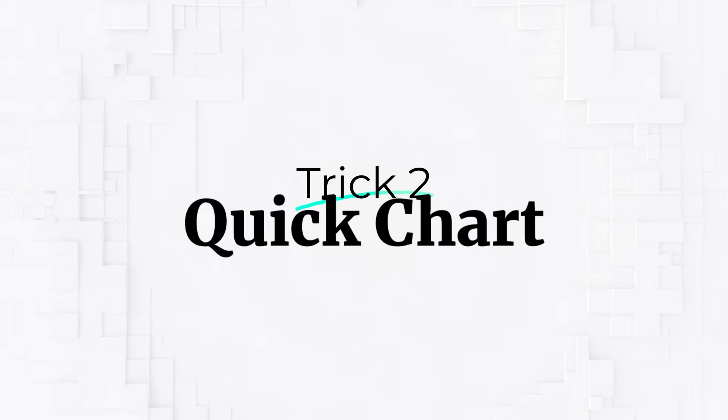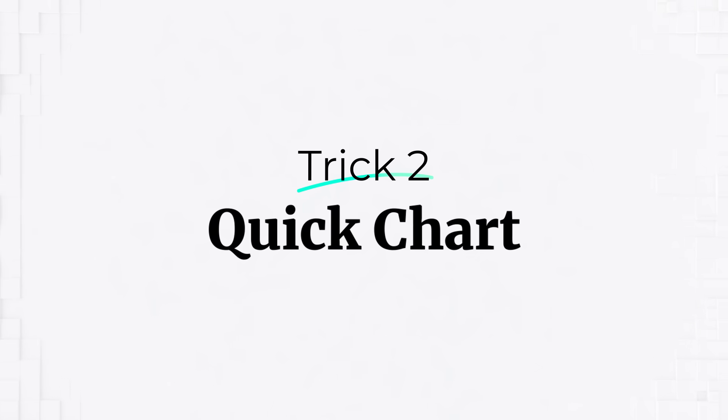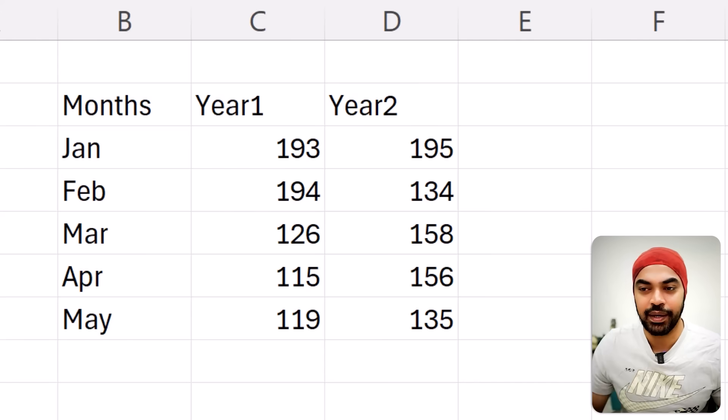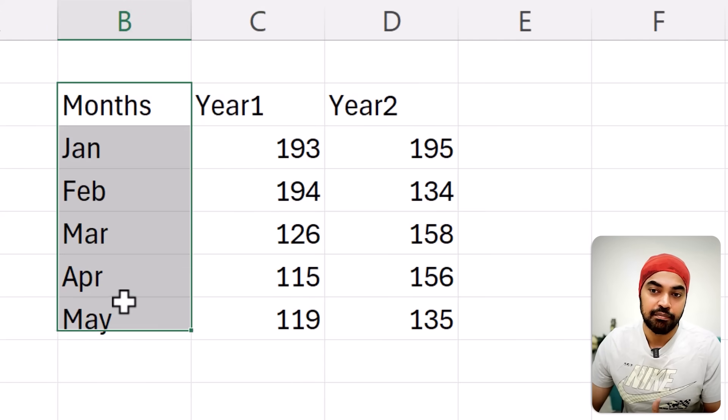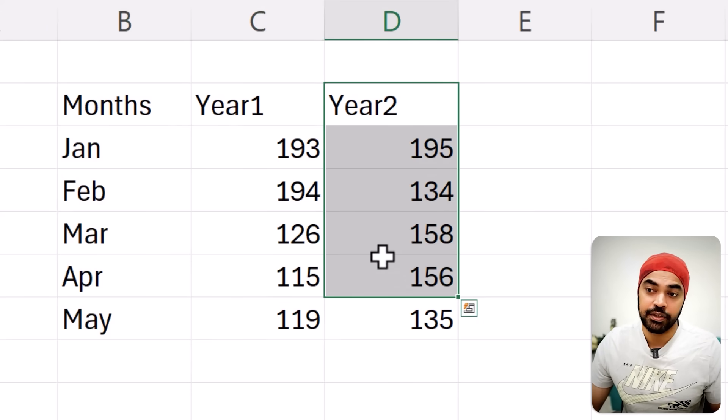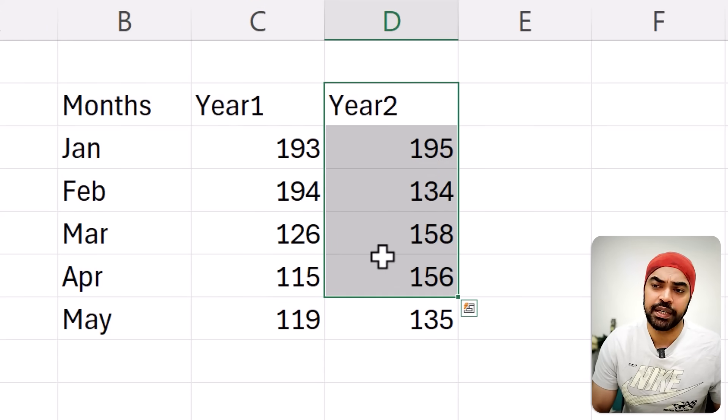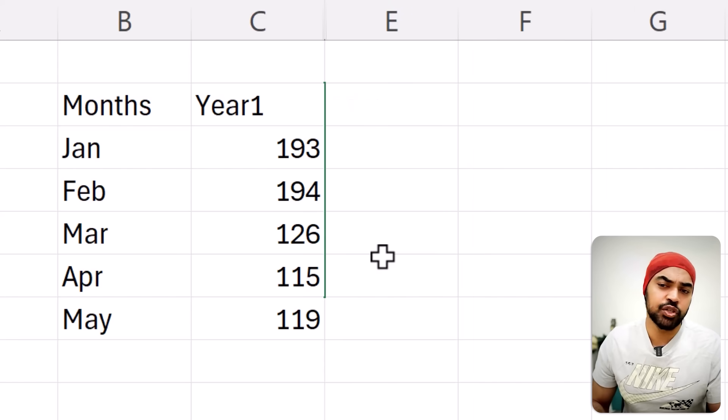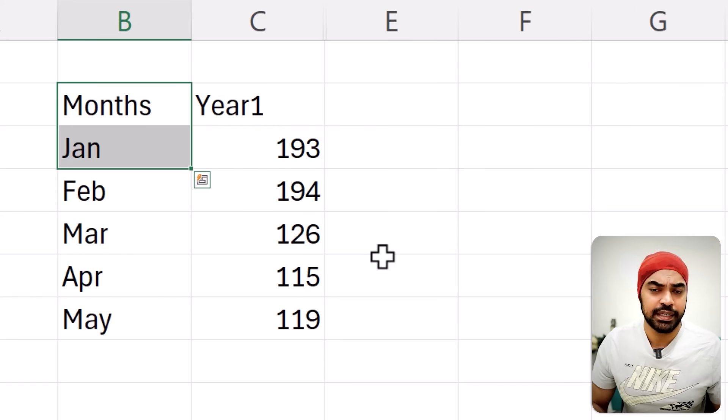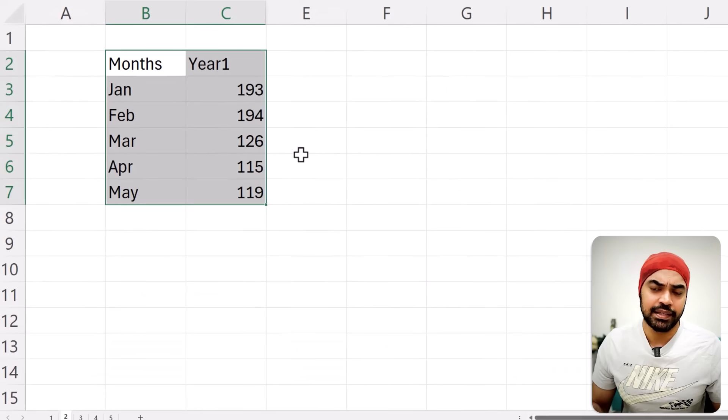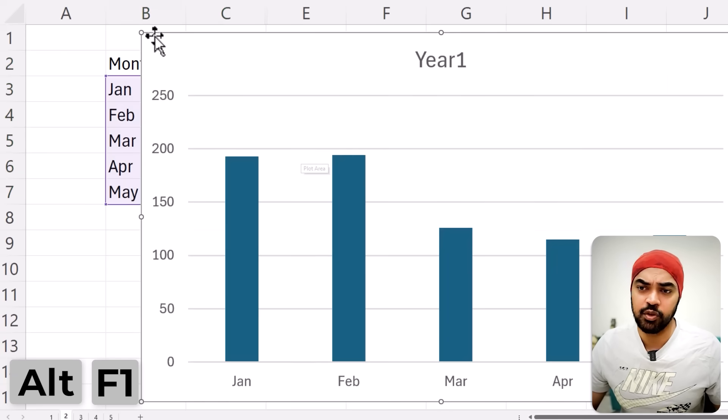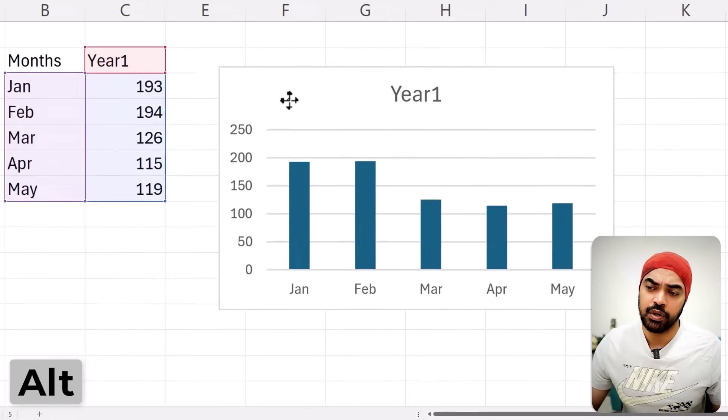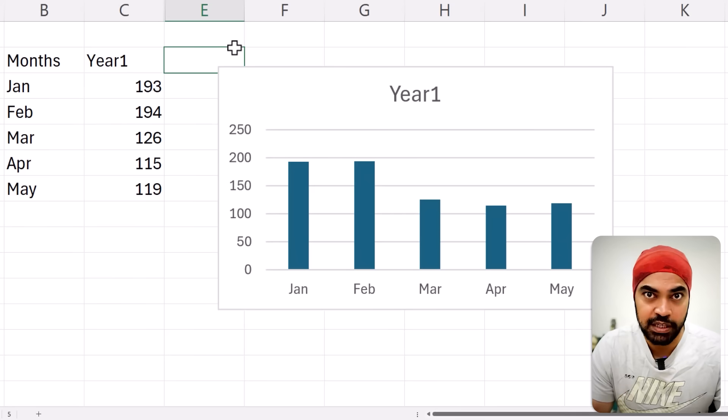This trick is concerning charts. And once I saw this for the first time, my jaw dropped. I learned this trick from John Peltier's blog, and this is super helpful. Let me show that to you real quick. So I've got some data here. These are months and year one data and year two data. Let's just say that we don't have year two data to begin with. And we're just working with the months and the year one data. So what do I do with this? I just go ahead and select this data used Alt F1 and you build a chart right here. This is my year one chart real quick.